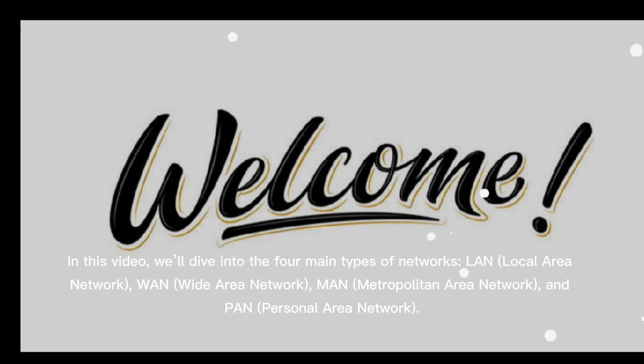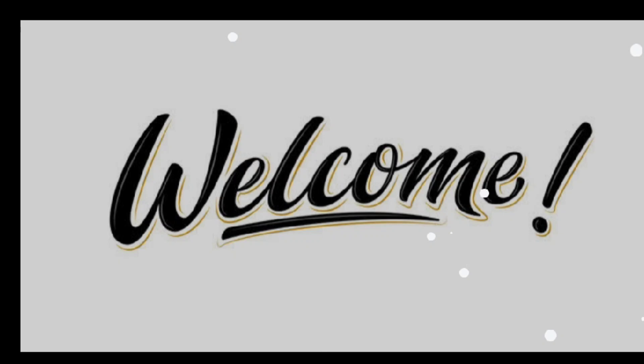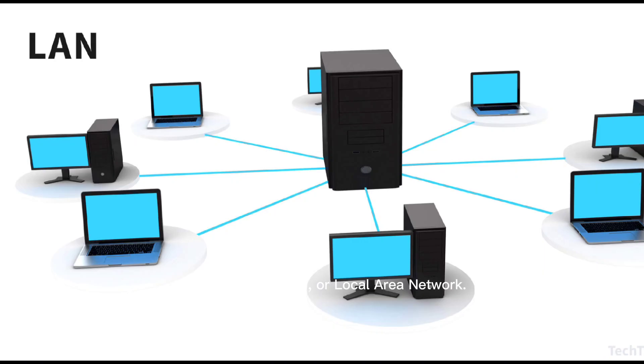In this video, we'll dive into the four main types of networks: LAN (Local Area Network), WAN (Wide Area Network), MAN (Metropolitan Area Network), and PAN (Personal Area Network). Stick around because I'll also share a powerful tool to manage your online presence—GoLogin, the best browser for multi-accounting. Let's start with LAN, or Local Area Network.